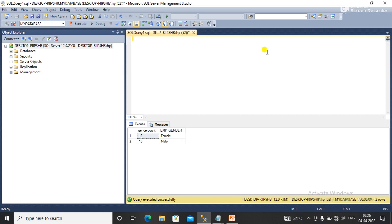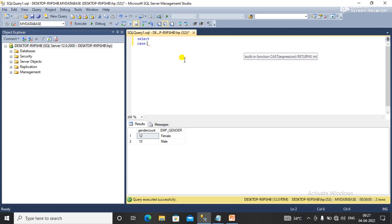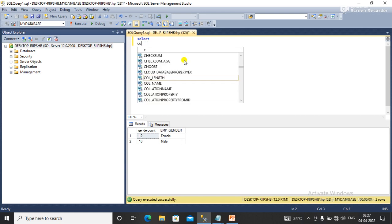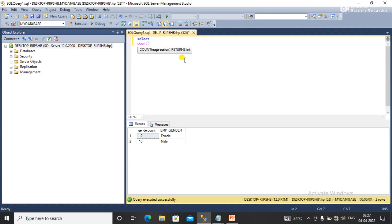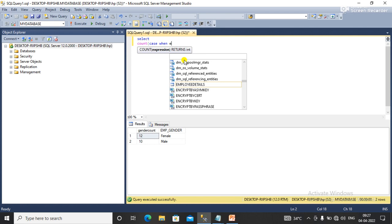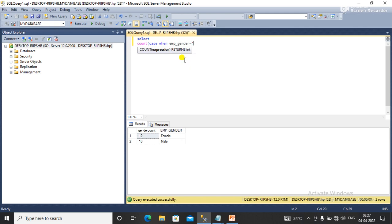For this I'm using SELECT with CASE statement. I'm using SELECT COUNT, then CASE WHEN employee gender equals male, then one, and as male count. I am using another COUNT CASE WHEN employee gender equals female, then one, and as female count.